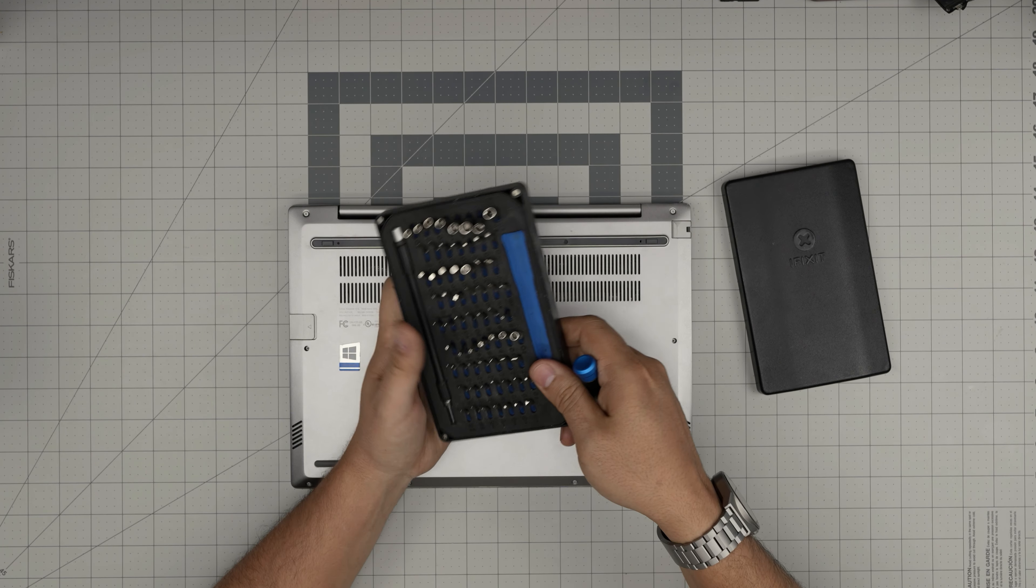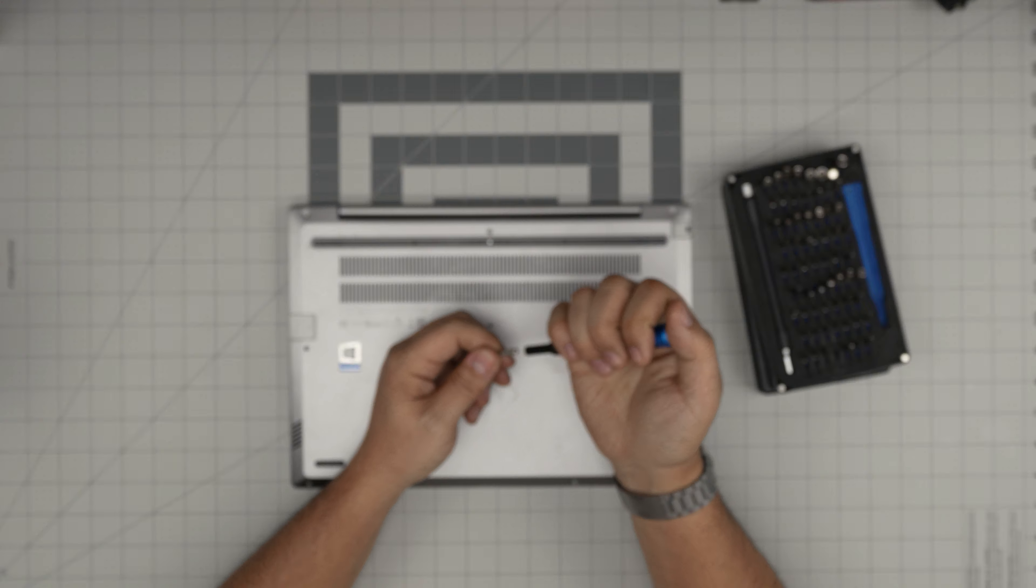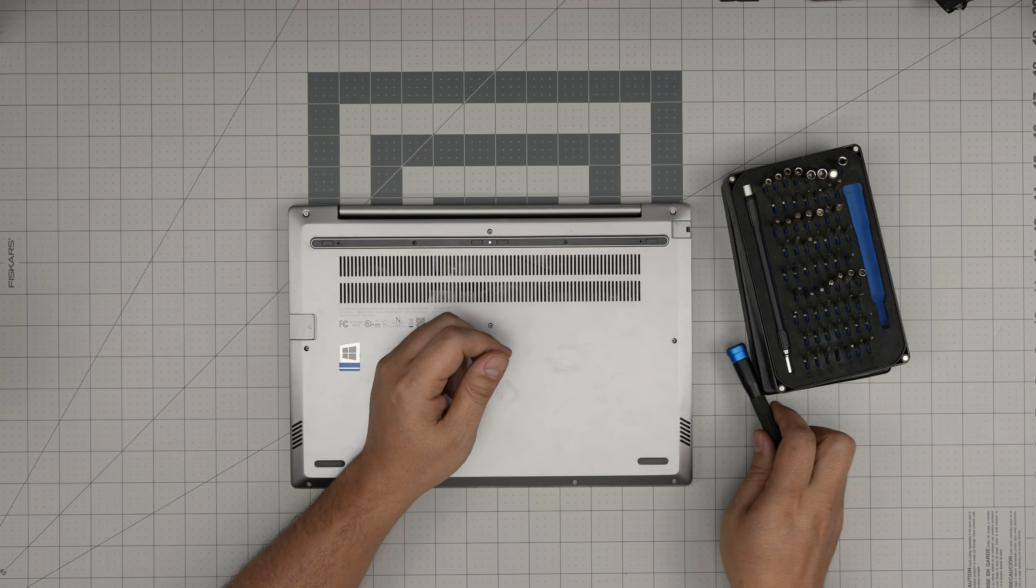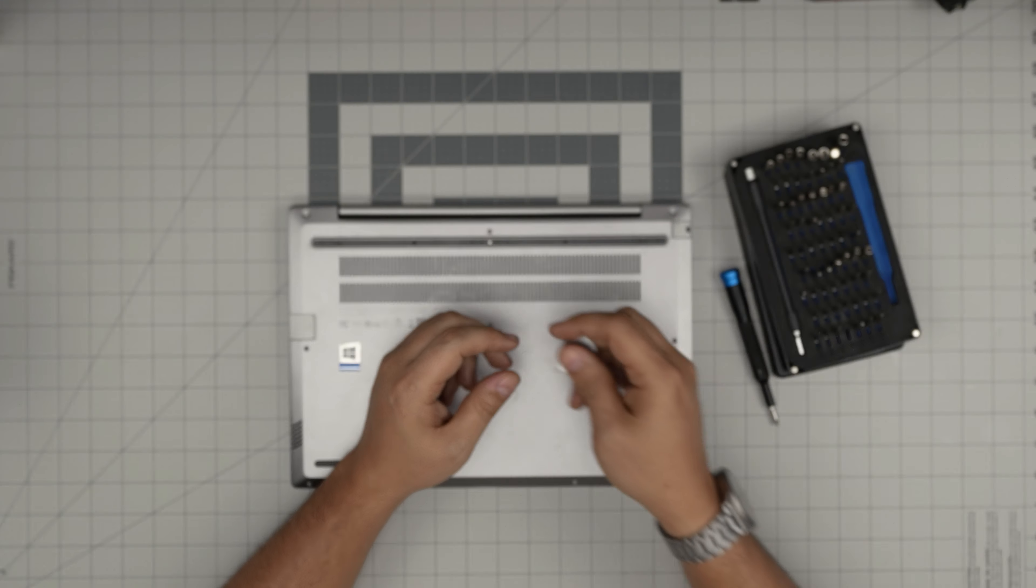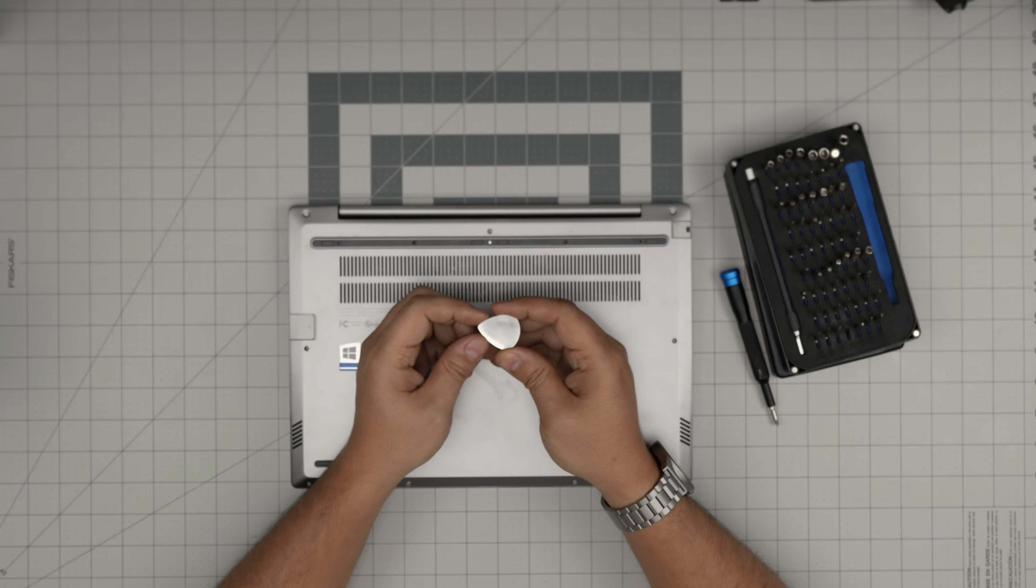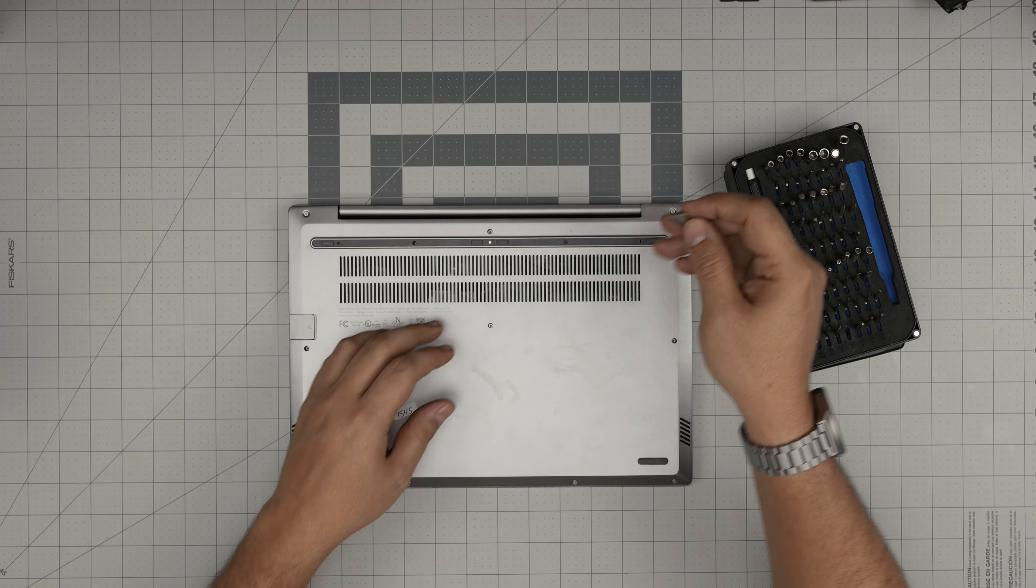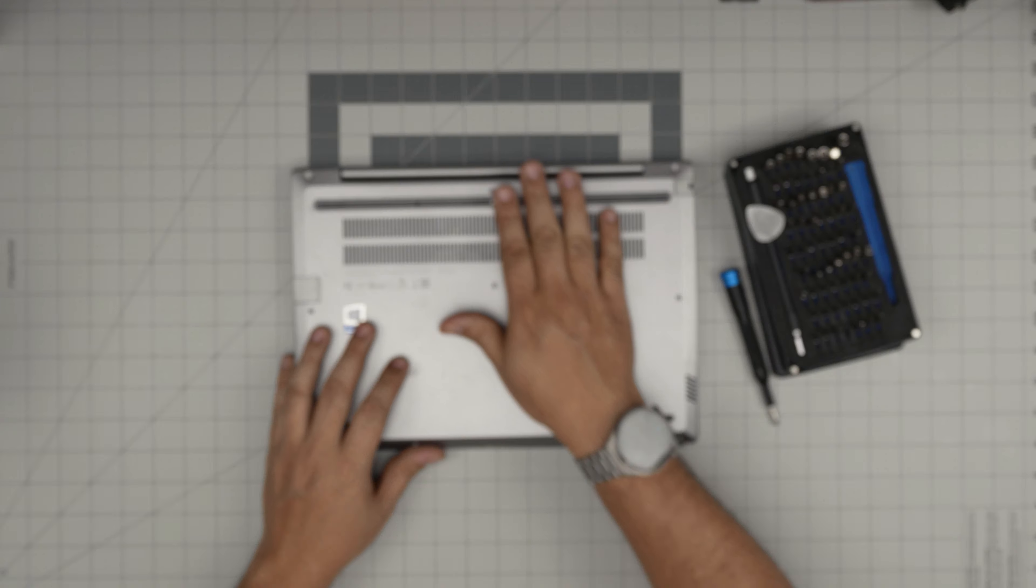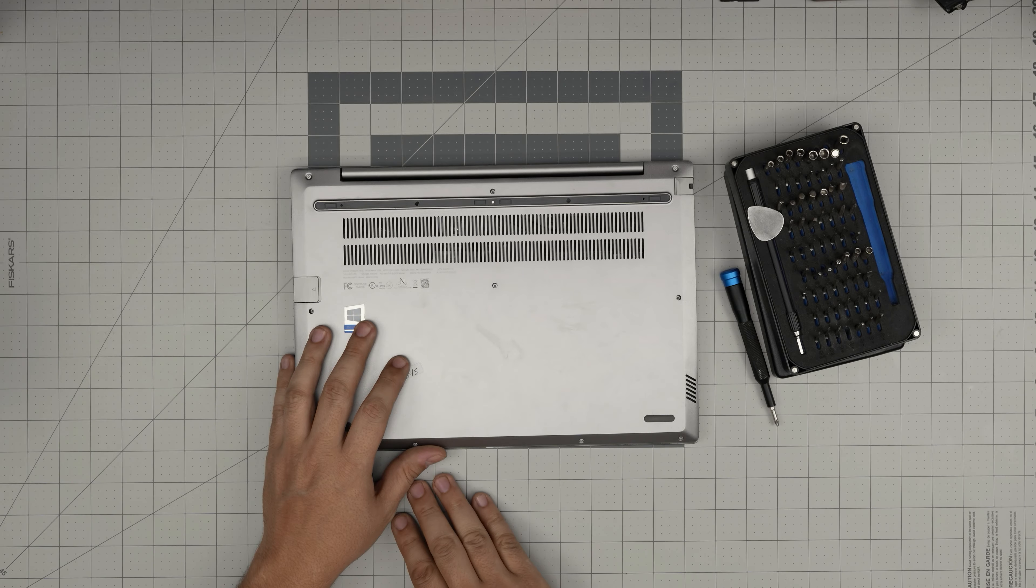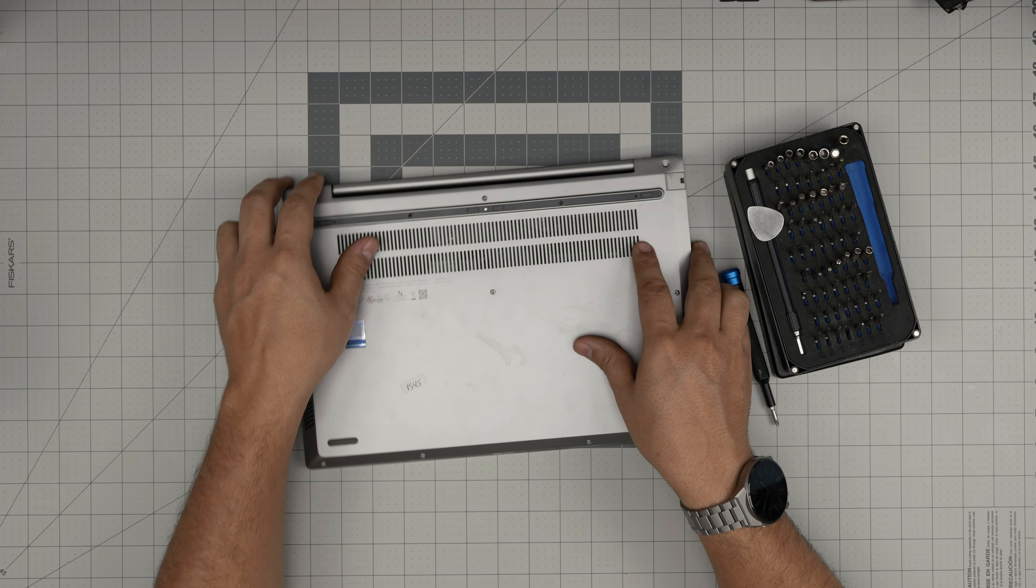I'll be using an iFixit screwdriver set. From this tool set we're going to be using a Phillips number one. If you get the pro kit that will include you with opening tools and some tweezers. If not, grab yourself a guitar pick. Metallic guitar picks are really suitable for opening cases and covers.